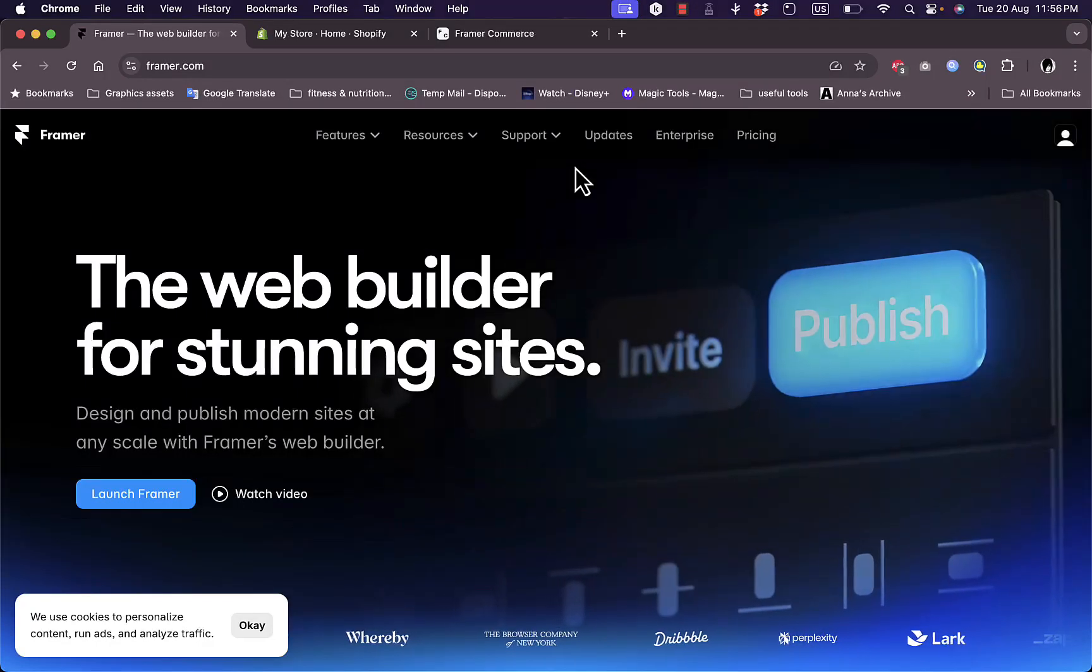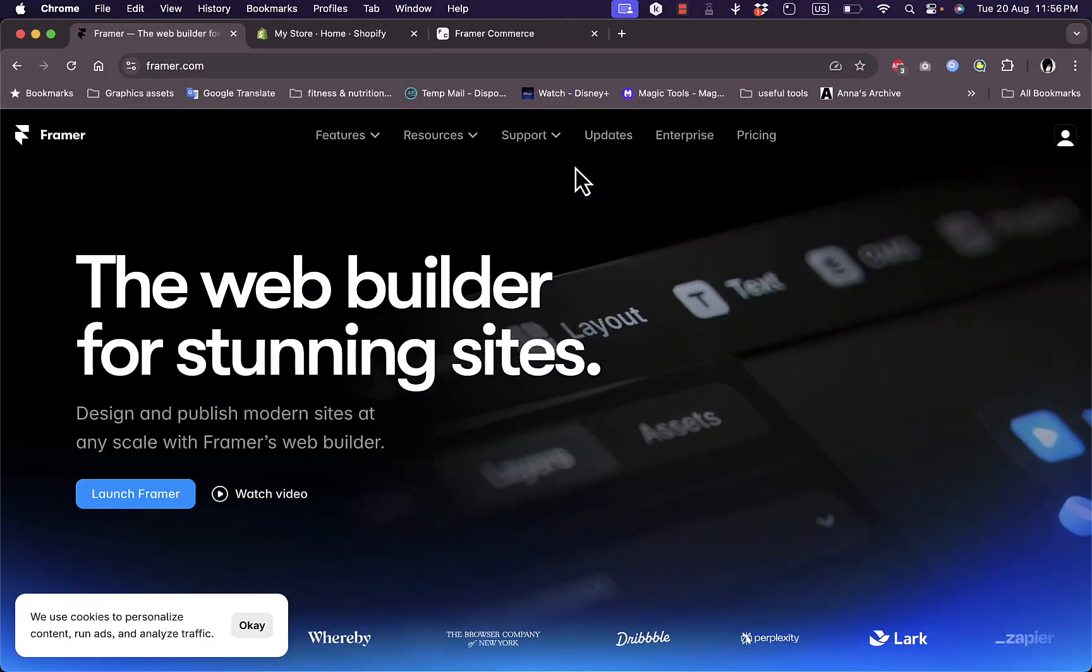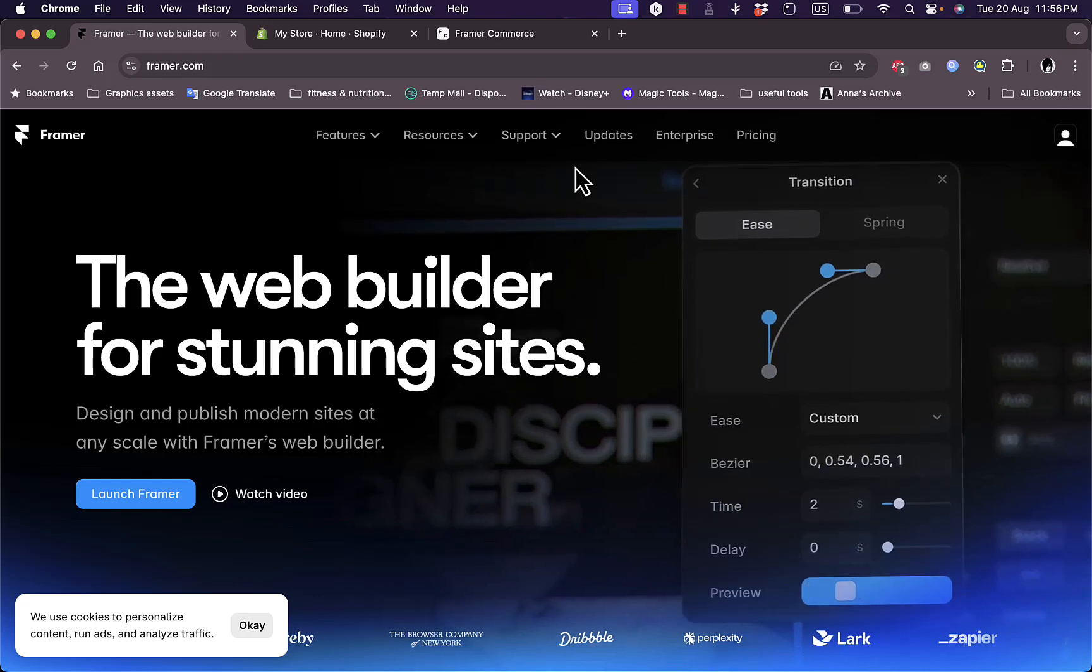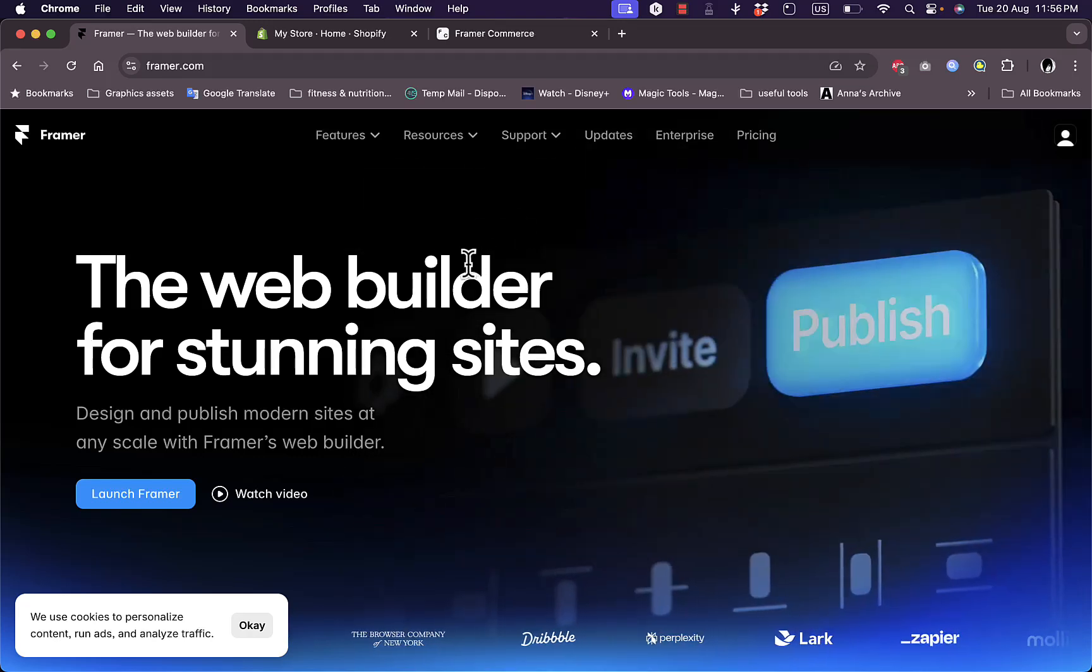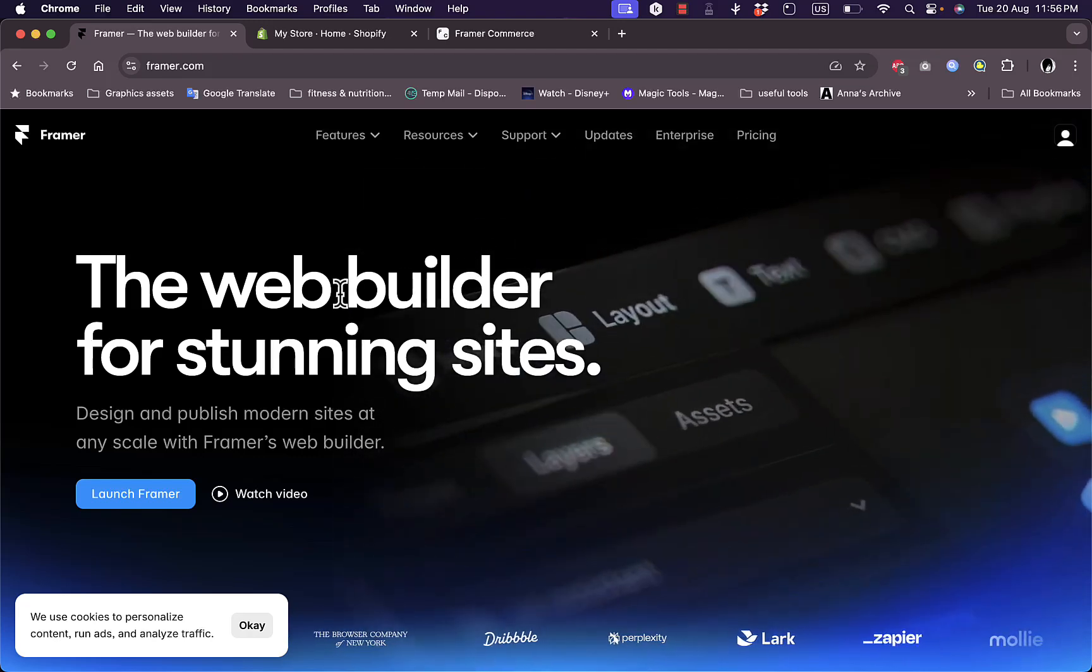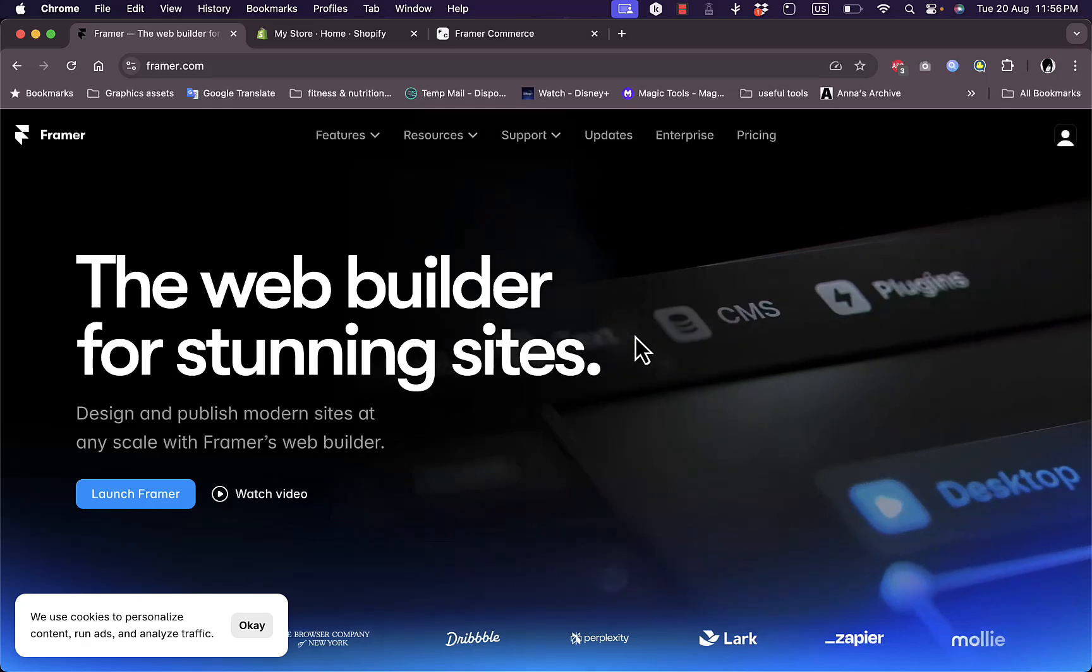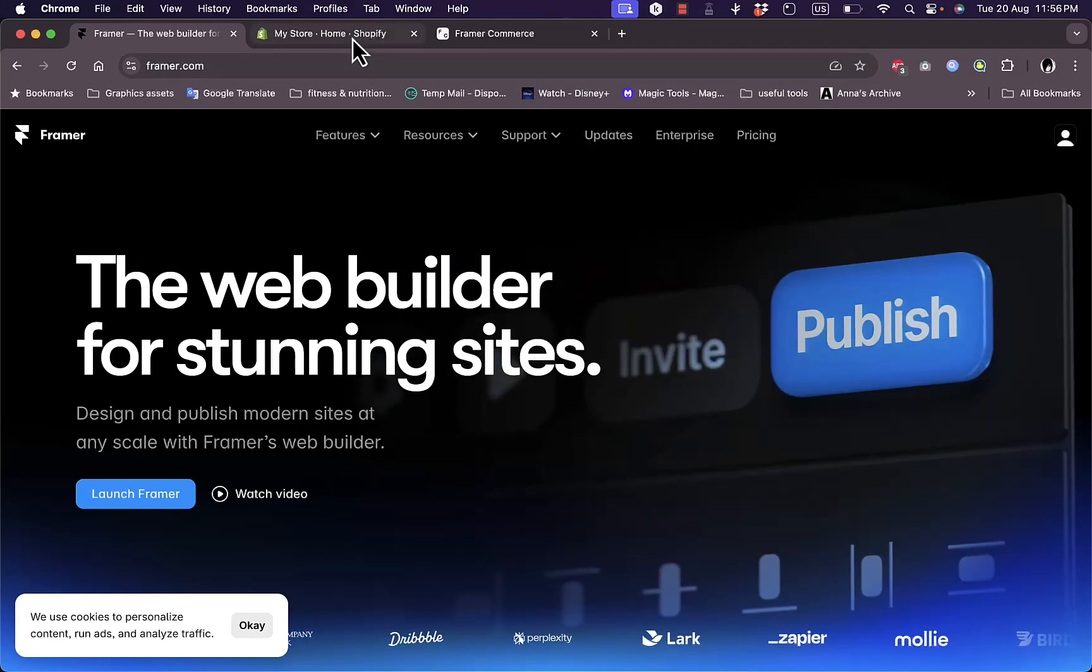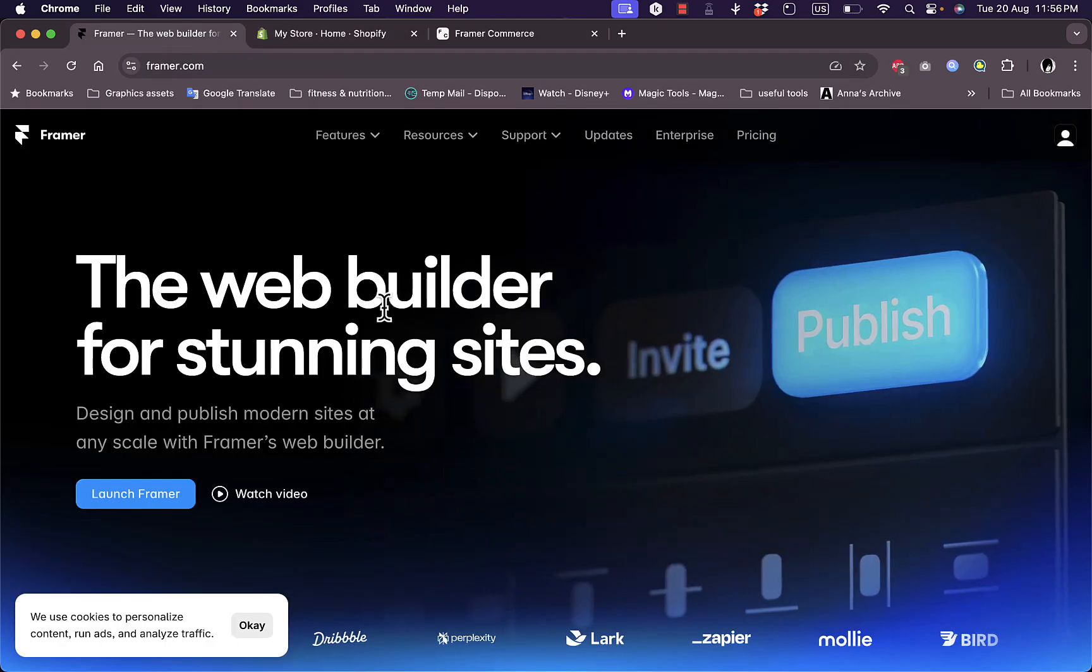What's up everyone, welcome back to my channel. In this video, I'm going to show you how to integrate Framer with Shopify. Framer is a great website builder that has lots of professional tools you can use to design breathtaking websites, and I'll show you how to integrate it with your Shopify store.